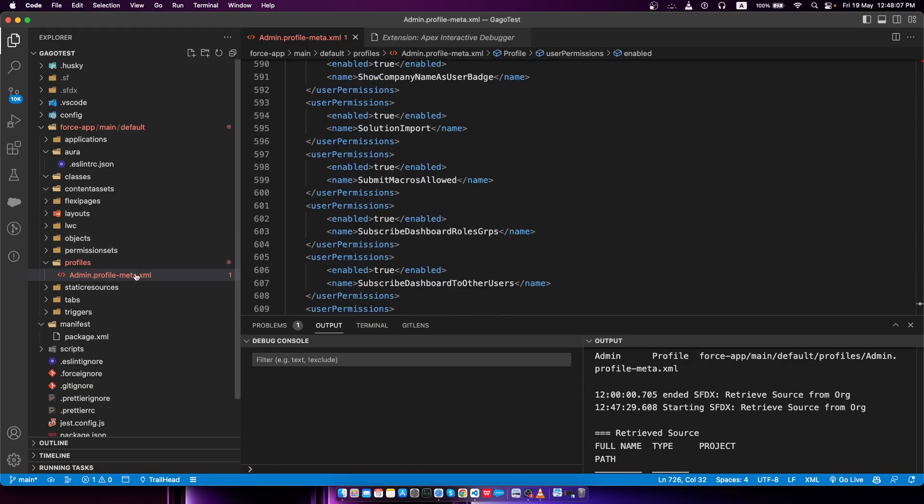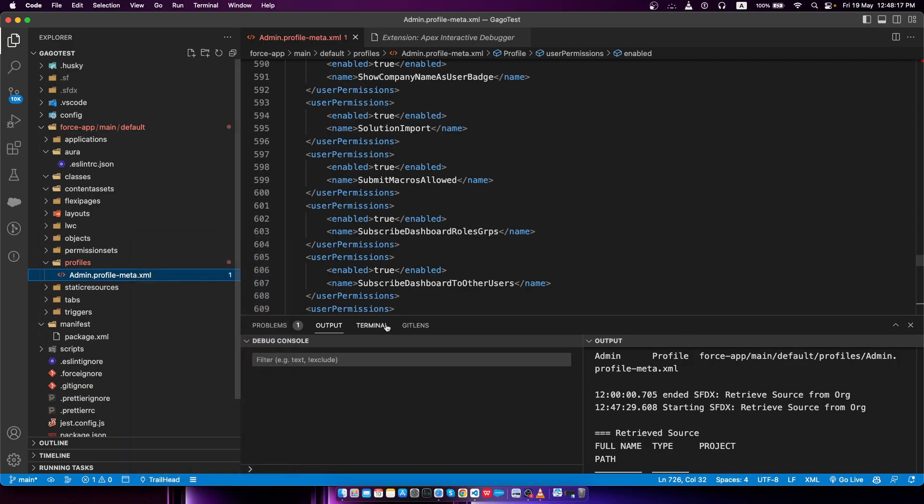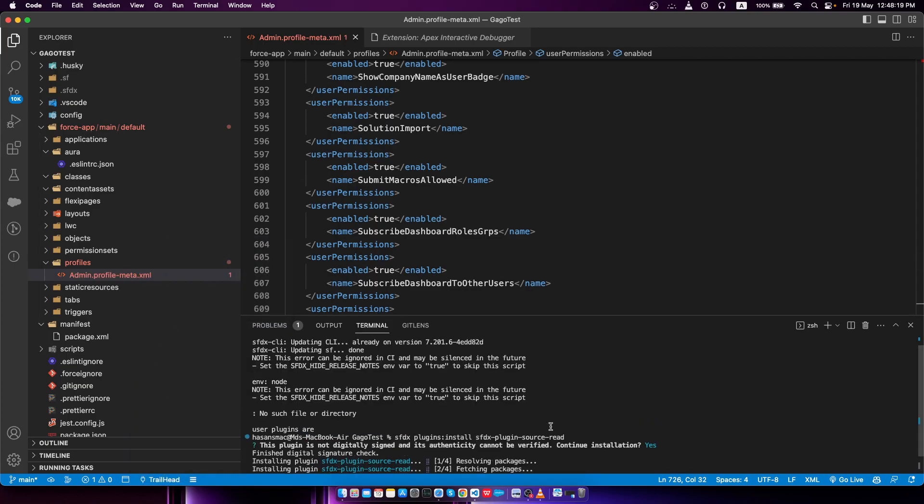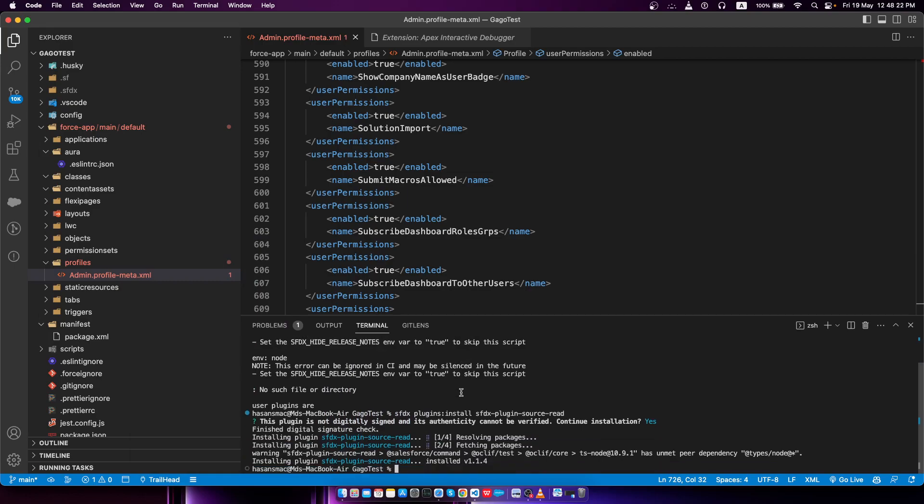That means if I use the Salesforce SFDX feature like retrieve source from org for profiles, that won't be retrieving all the metadata. For that reason, we had to first install this one, the SFDX source read plugin. You can see this is successfully installed.